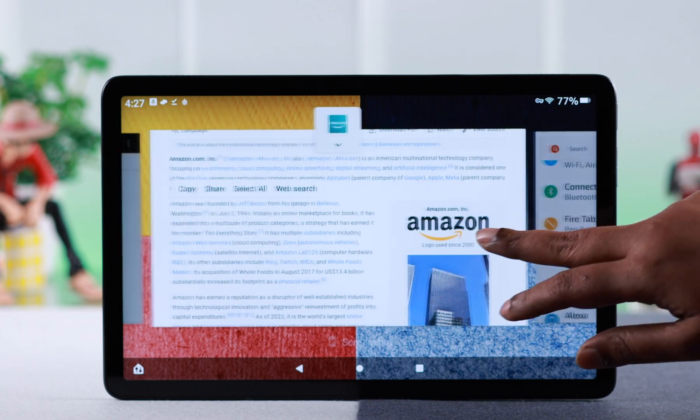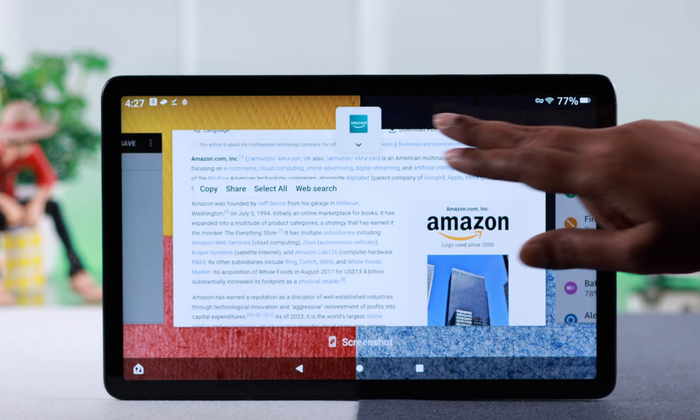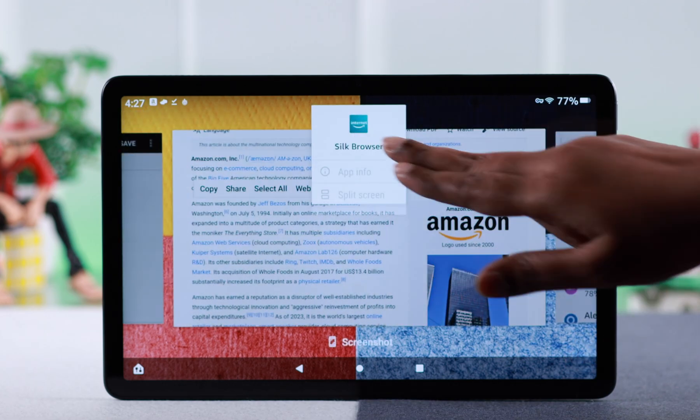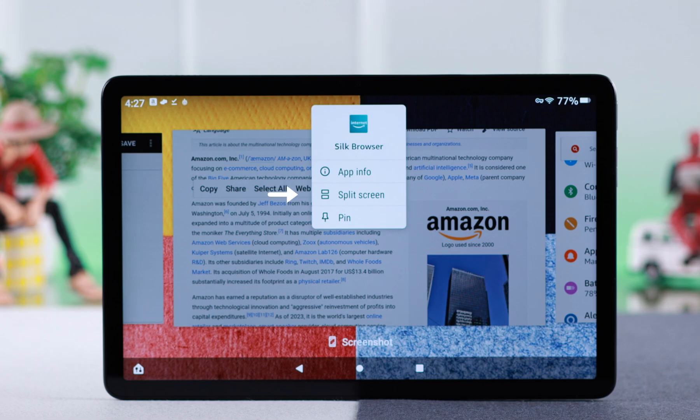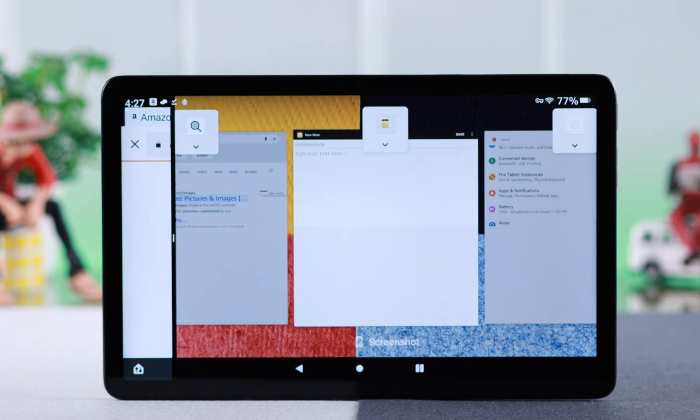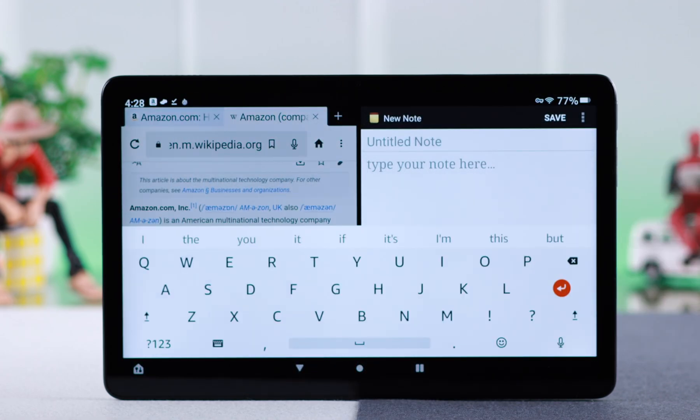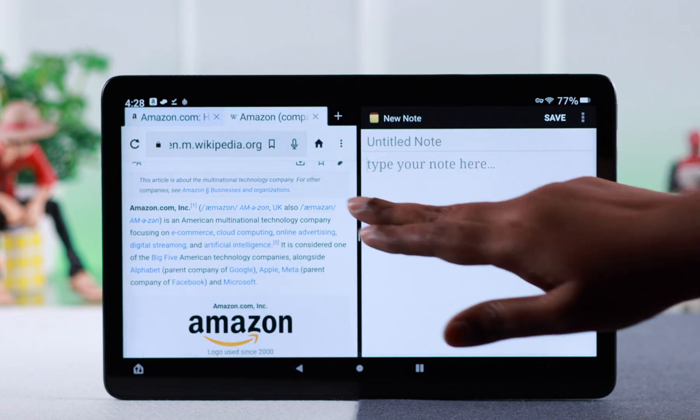Go to the app you want to use, tap on the downward arrow, and select split screen. Now select the second app. There's your split screen window.